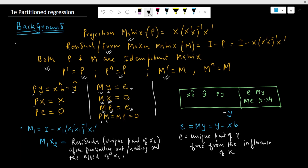We have split y into two parts: the projection of y on the column space of x, and the other part is the residual or error term. Therefore, y equals Py plus My. This annihilator term represents the unique part of y that is free from the influence of x. The residual is that portion of y we obtain after netting out or parceling out the effect of x.